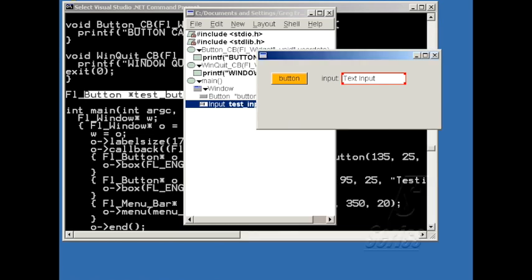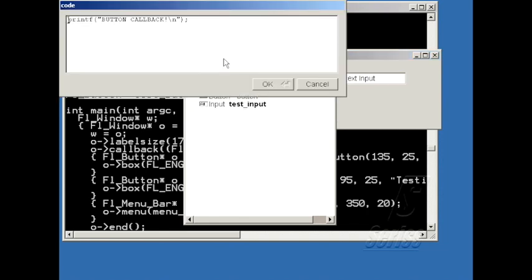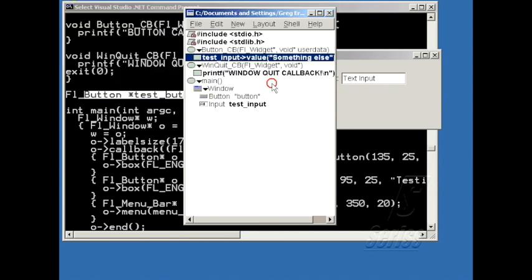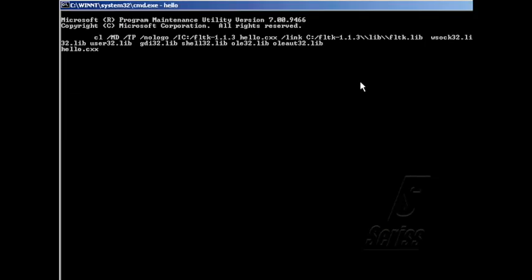So now it has a variable that I can refer to in the button callback. So let me change this to refer to that, and set the value to be something else. So now when I push the button, it should change the contents to be something else.